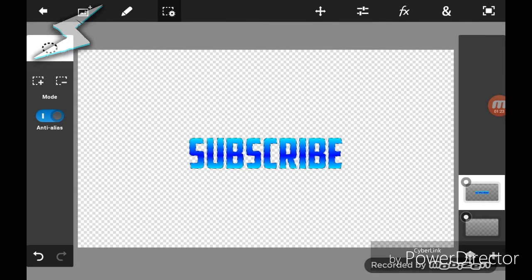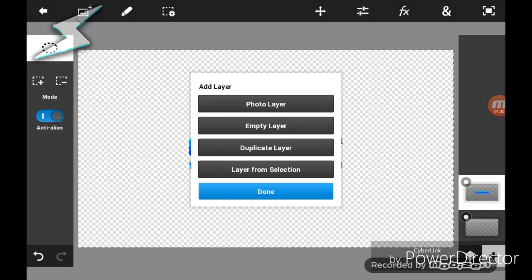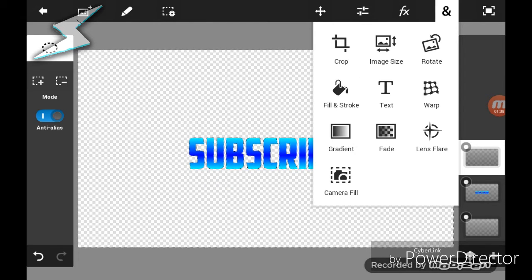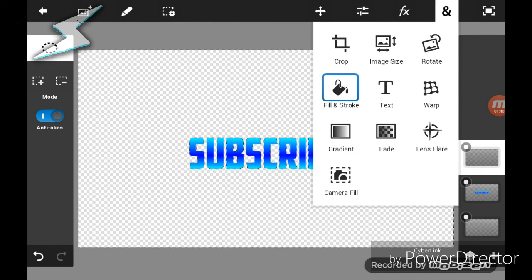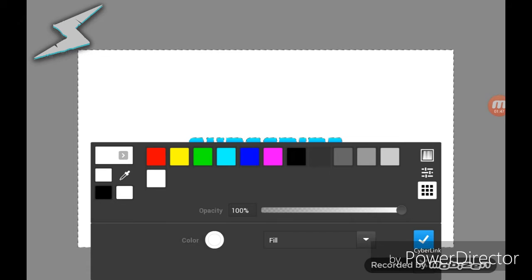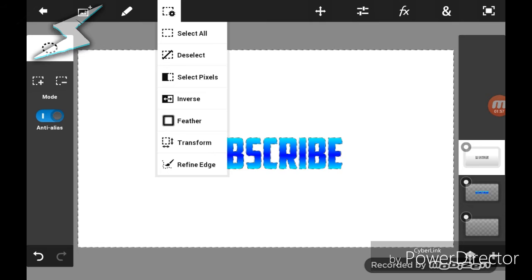Now you're just going to press Inverse, and you're going to add an empty layer. I'm just going to fill and stroke. Make it whatever color you want — I'm going to make it white. Okay, then you're going to go back to Inverse again.